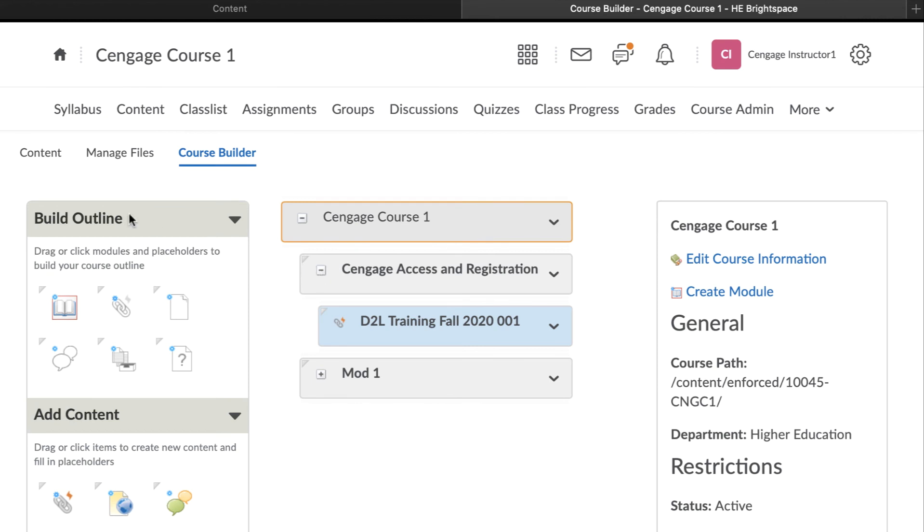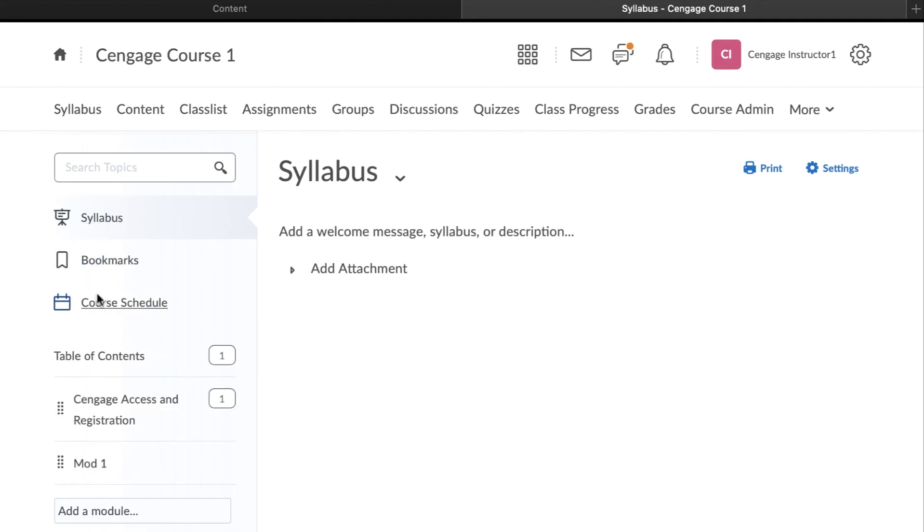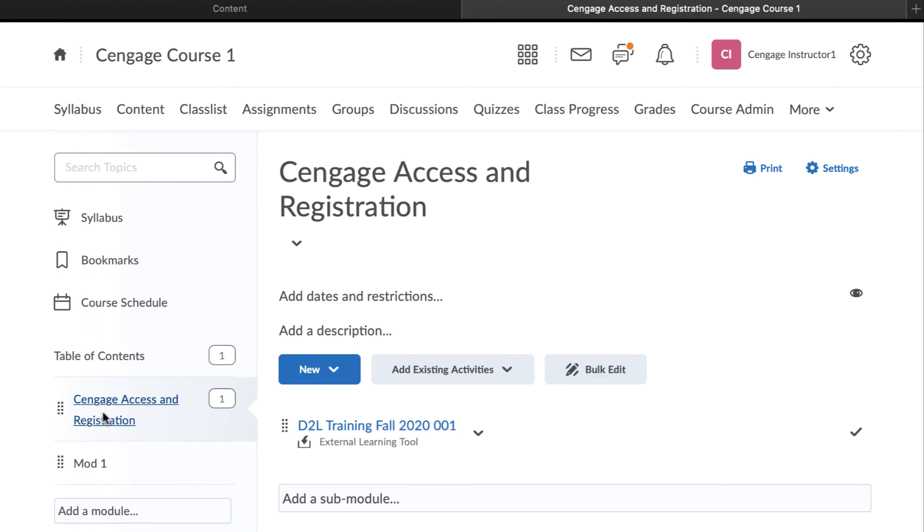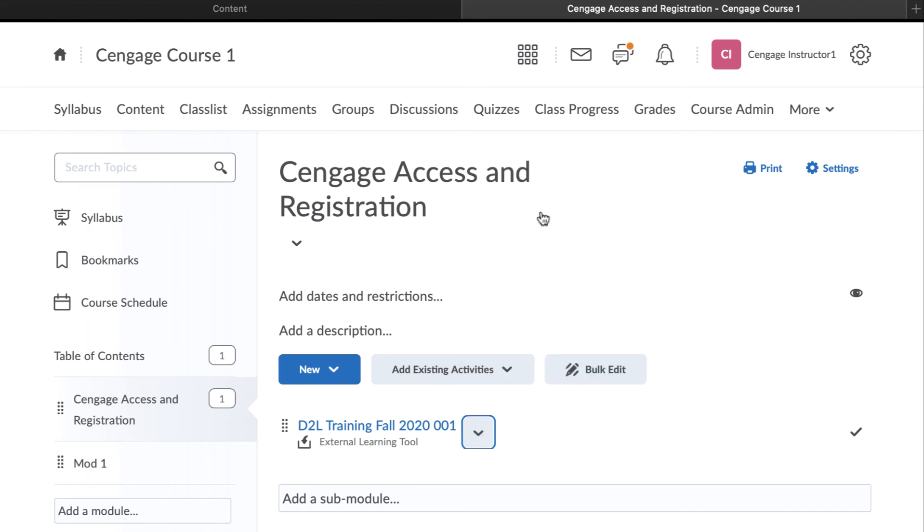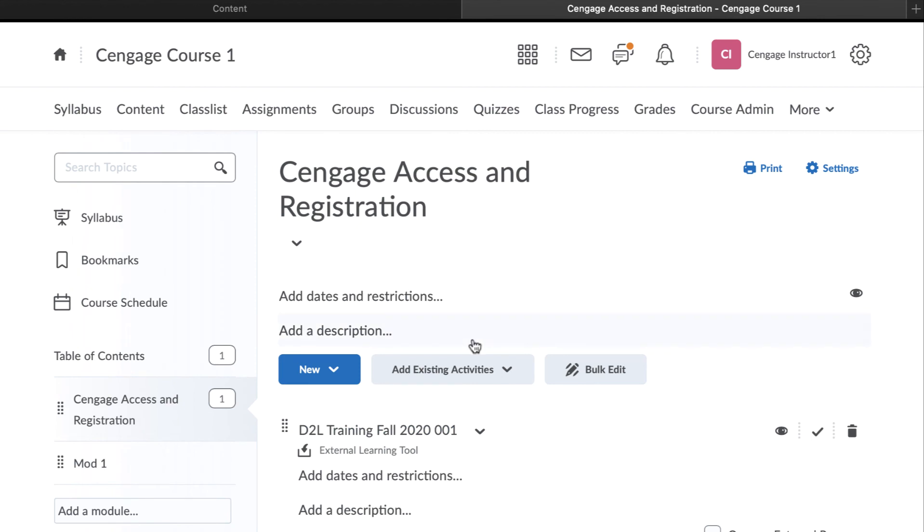Let's now navigate to Content to view our link and access MindTap. You may want to consider renaming the link something that is more meaningful to your students. To do this, select the Actions menu next to the course name and select Edit Properties in Place.